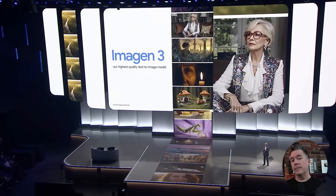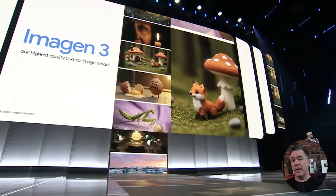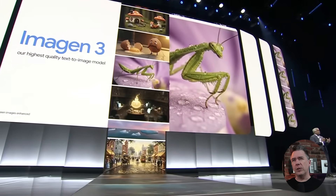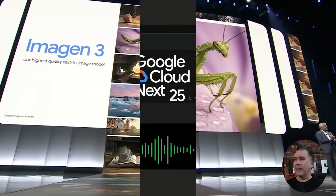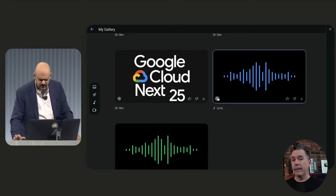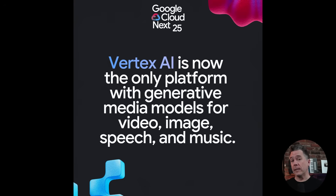On the creative side of things, we got some announcements and new features for VO2, Imagen 3, Chirp 3 — which is a speech synthesis sort of thing, similar to ElevenLabs — and Lyra, which is a new AI music generator. Google did kind of flex here, noting that this makes them the only platform that will natively do video, music, image, and speech. I guess that's kind of true, but again, all of this is built on their Vertex platform.